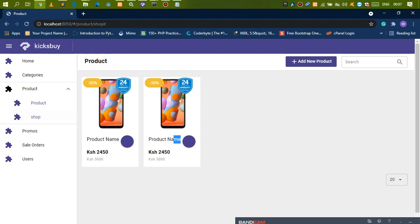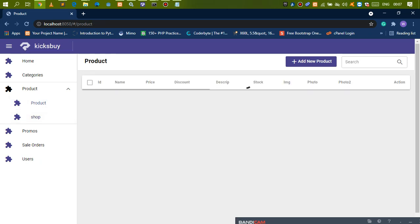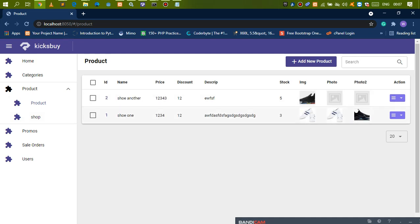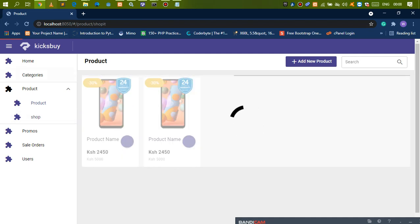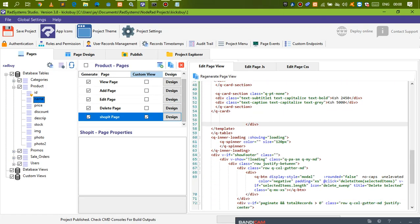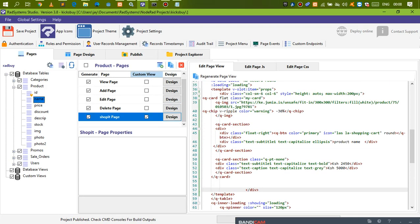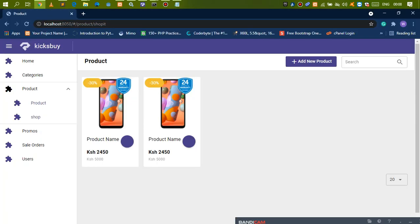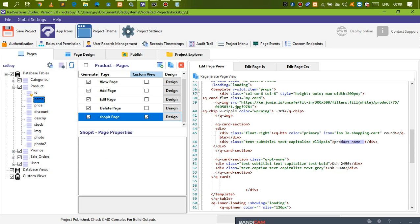Now we need to make this data dynamic. You notice I have two products — shoe one and others. We need to get this data and put it in these cards we just added. So we go back to our app systems and find where we have the data. The product name — for our case, this is the product name — and you need this to be the name of our product. So you do props.row.name. Then we need the price: props.row.price.